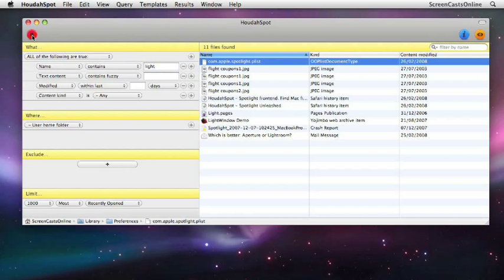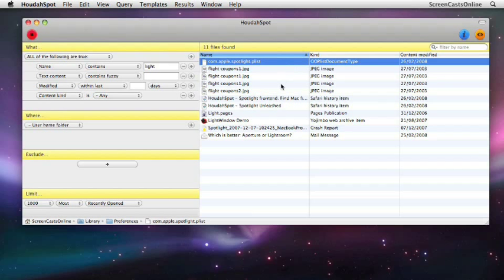OK, so that's found 11 files. It's found various files. It's found a plist file, some JPEG images, some Safari history items and pages, etc. Now this is just a standard query on the name.